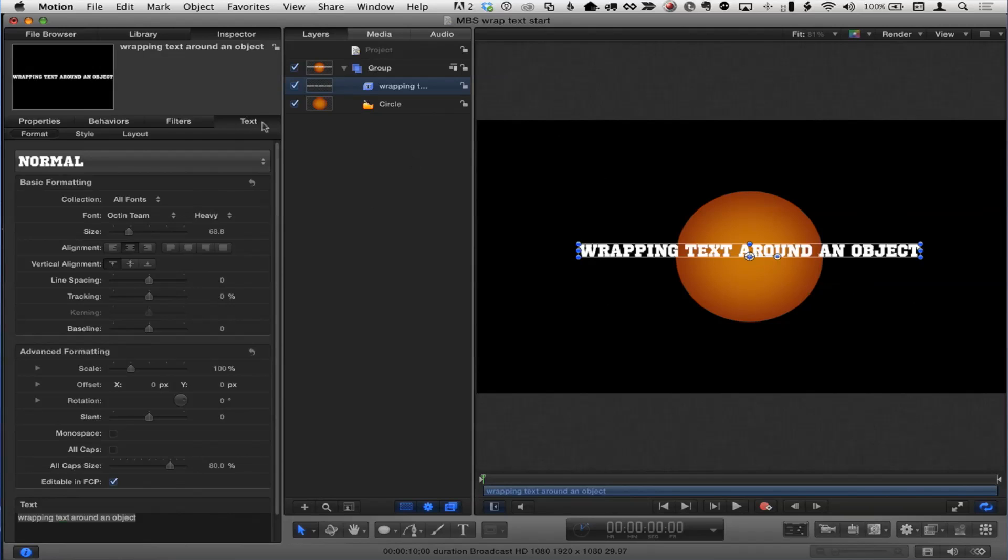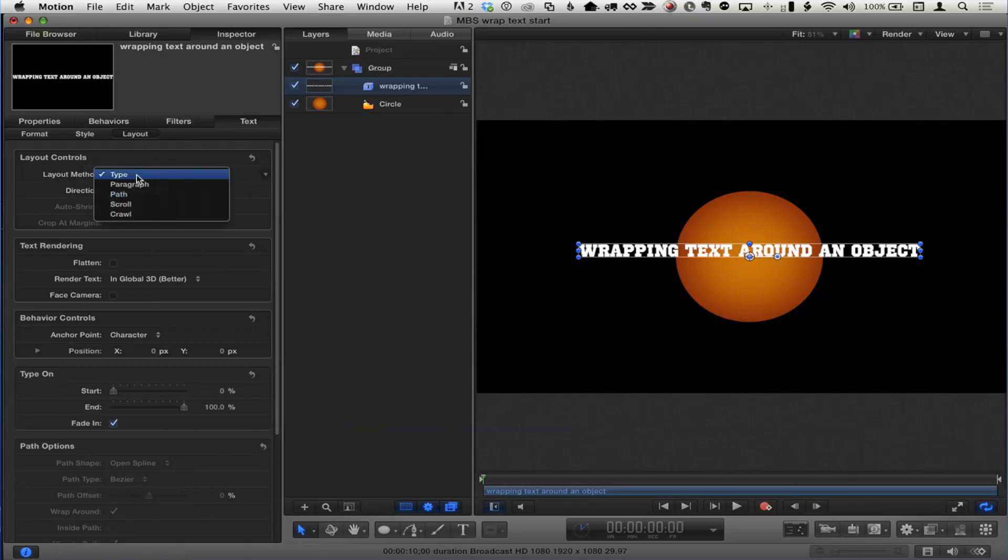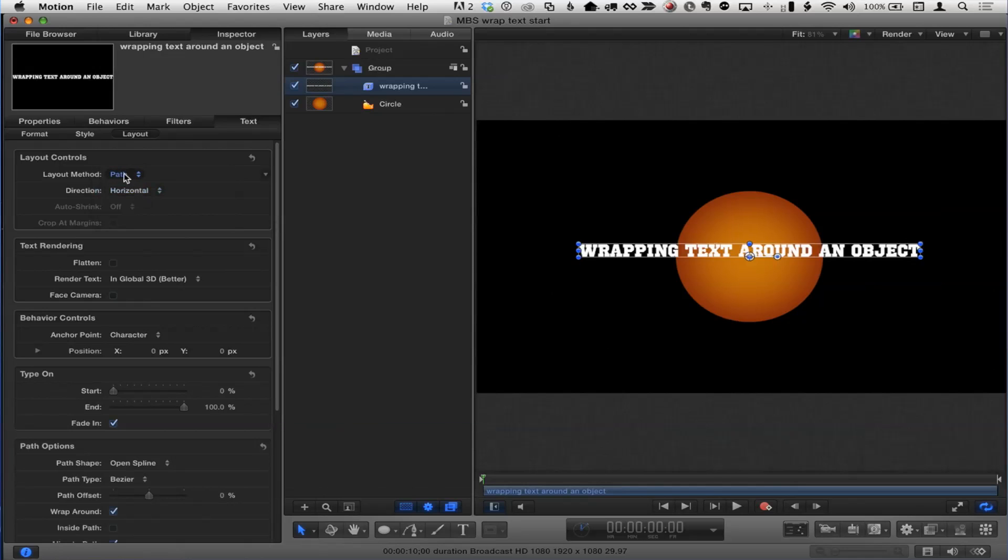So here's the basic thing you need to do. The first thing is in the text inspector, you want to go to the layout pane there. And in the layout controls, there's a layout method. And type is the default, and it's what you use almost all the time. But there are a bunch of other options in here. In particular, we're going to go to the one called Path. And we've used this for another tutorial, but we're going to use this in a different way this time.